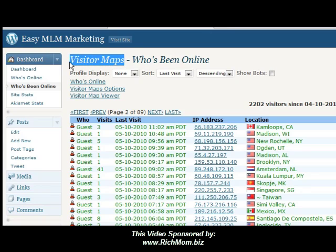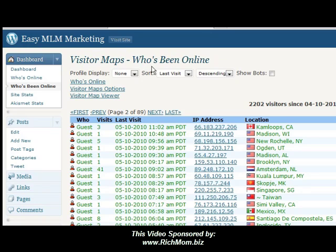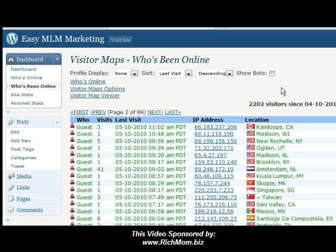I have this neat little plug-in called Visitor Maps. Visitor Maps has this neat little thing about who's been online — who's been online. This is the running history. For the last month, I've had 2,202 visitors.